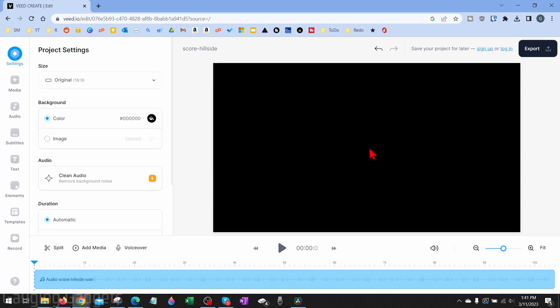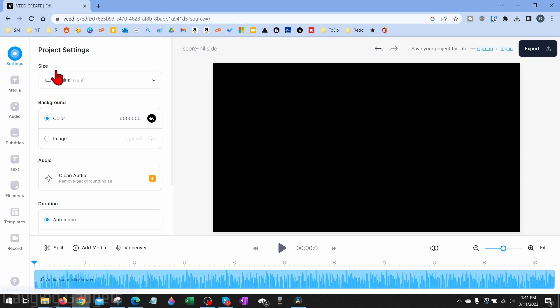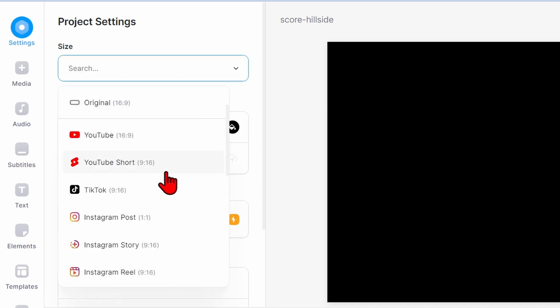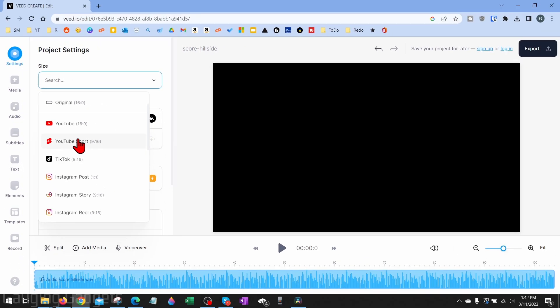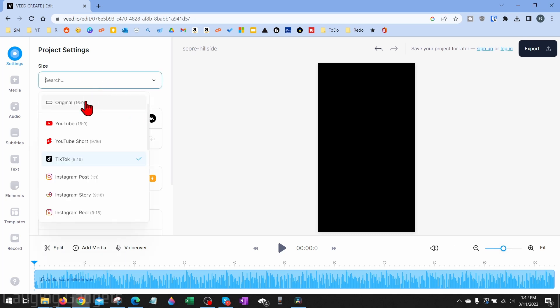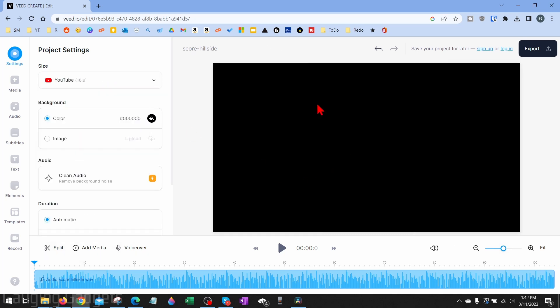Over in the left side, you can select settings and then go to size. Depending on what you're making your video for, either YouTube, which is just going to be a normal video, or TikTok, shorts, anything like that, you can change the size of your canvas to fit that accordingly. I'm just going to make a normal YouTube video here.